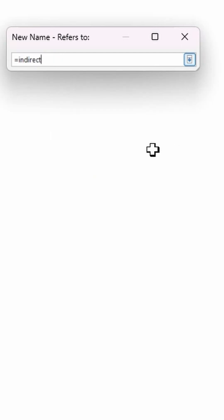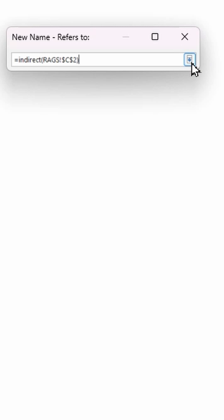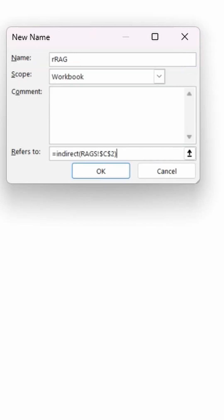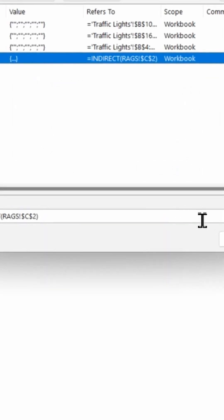And I'm going to type equals indirect. Remember, indirect converts any text reference to a range. So I'm going to do indirect. Select this cell. Close bracket. And then I'm going to do the drop down here. The down arrow to enter it. And then click OK. And close.